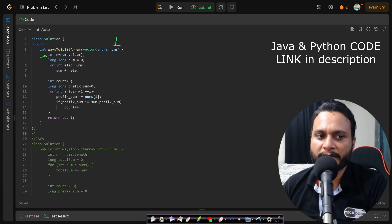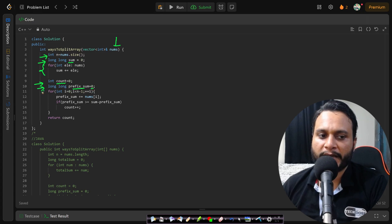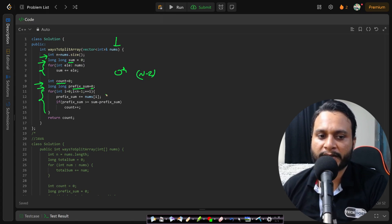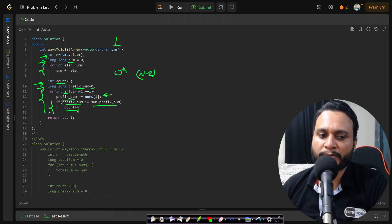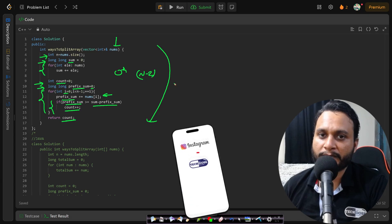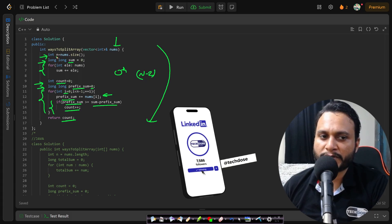In the code, we are given the nums array and n as its size. We take a 64-bit long long sum initialized to 0 and compute the total sum. Then we initialize a counter and a prefix sum to 0, and iterate from index 0 to n minus 2, skipping the last index. At each index, we add the element to the prefix sum, then check if prefix sum >= total sum minus prefix sum. If true, we increment the counter. Finally we return the count. Please comment below if you have any doubts. Like, share, and subscribe for more programming videos. See you in the next video!